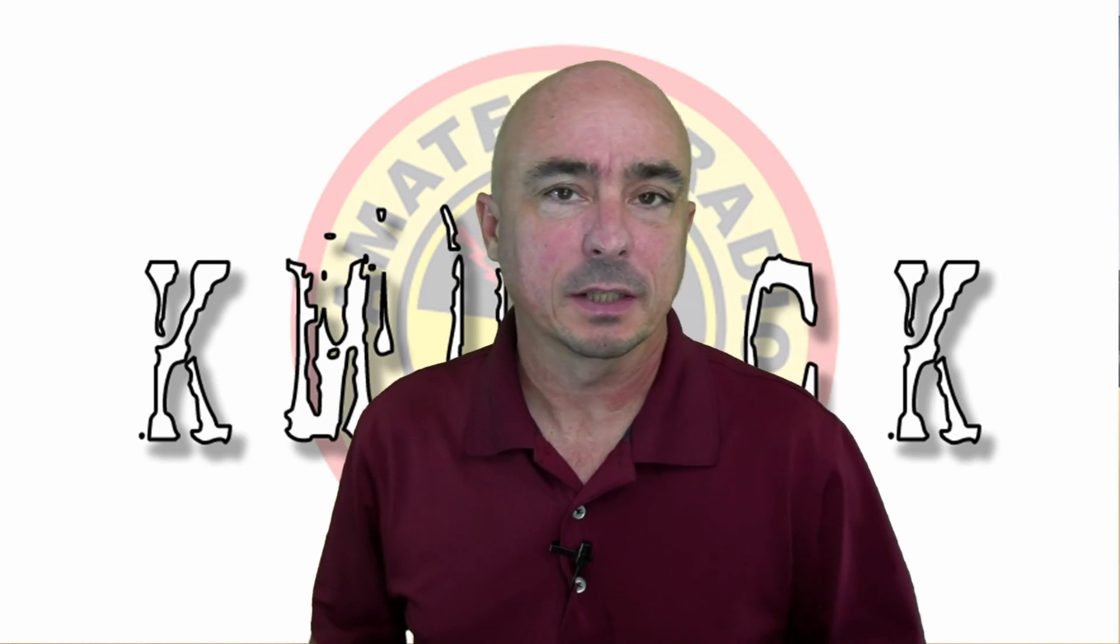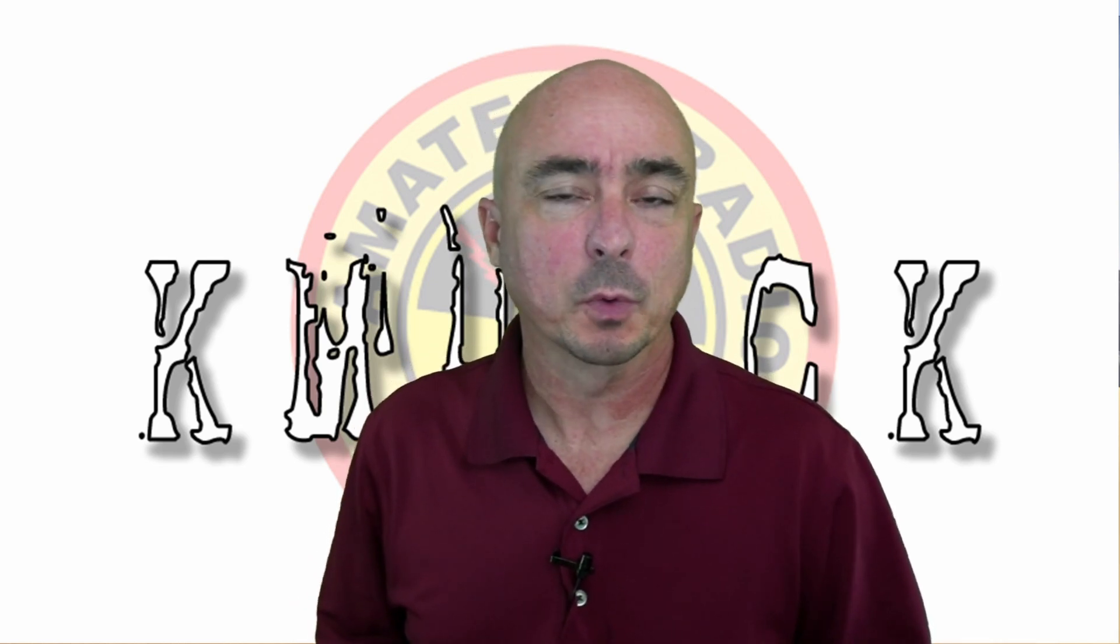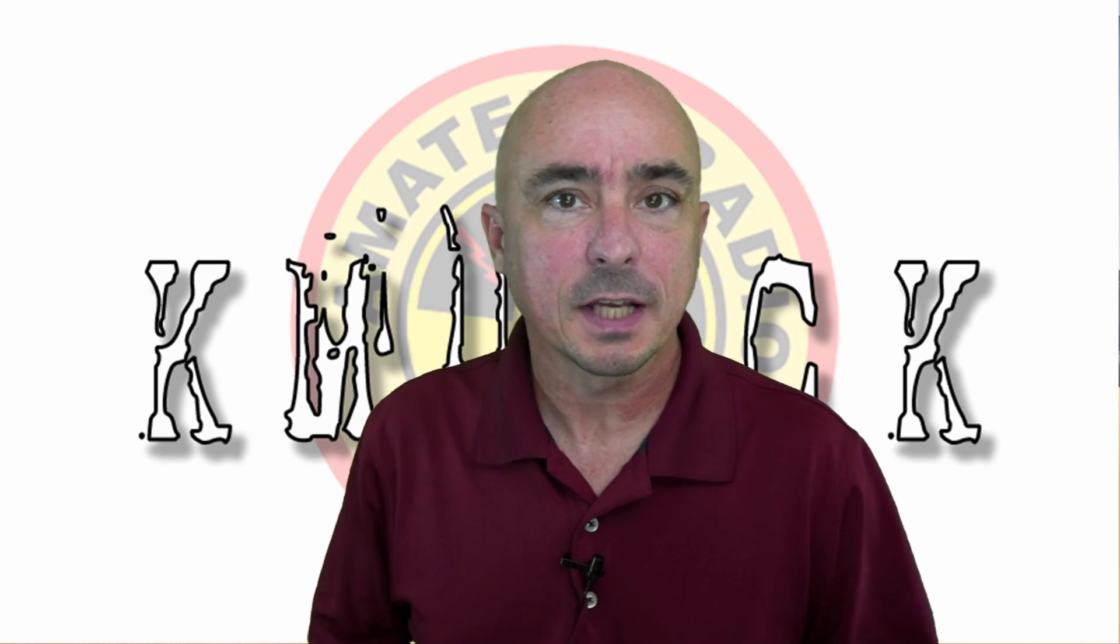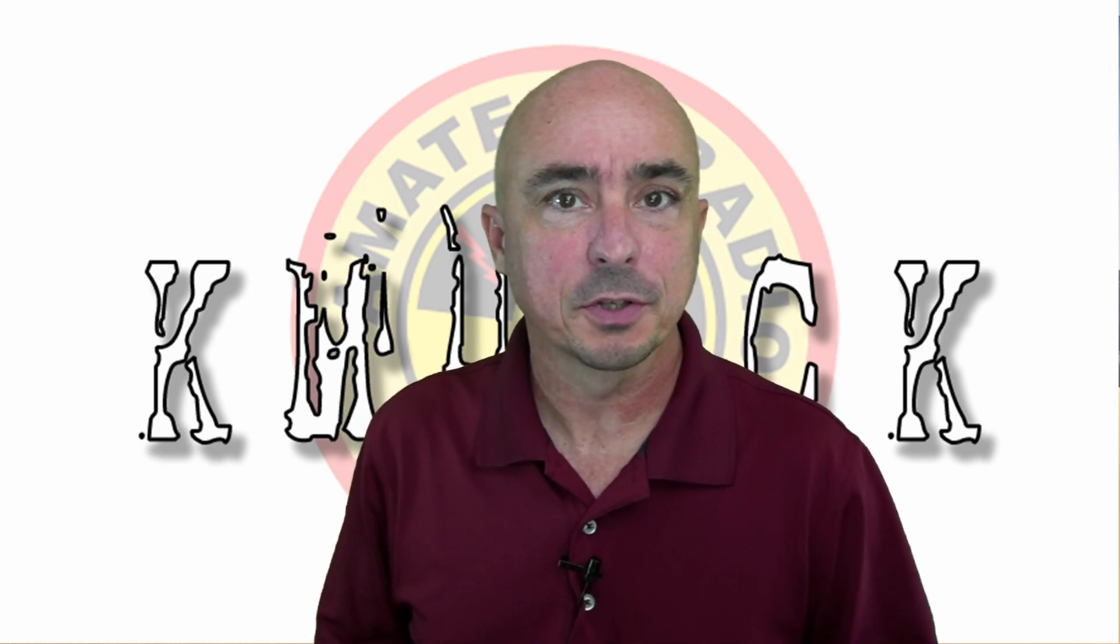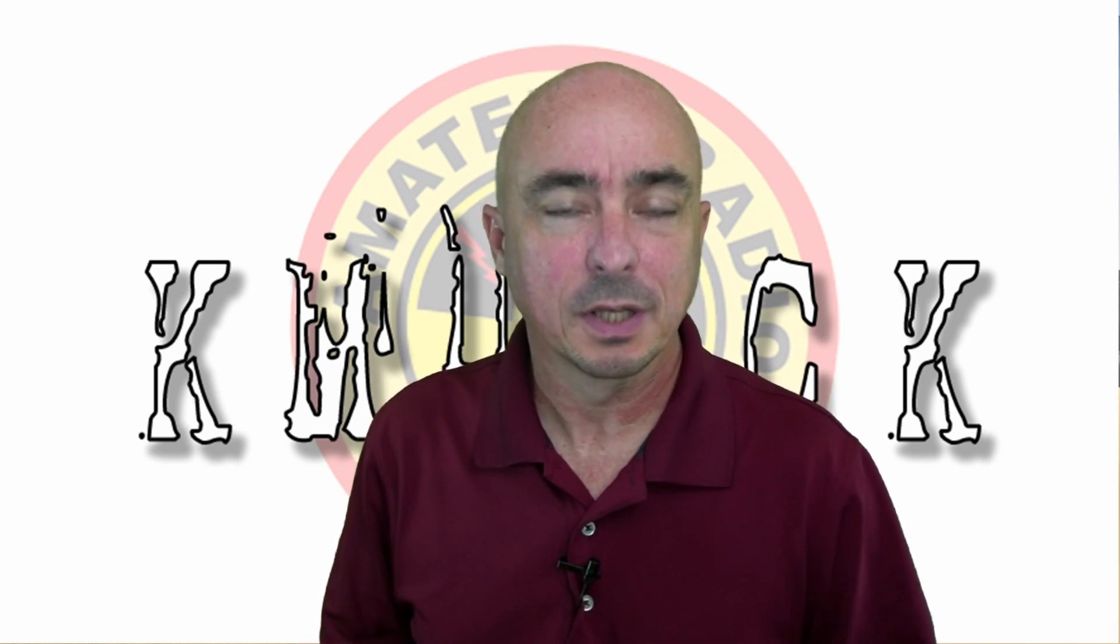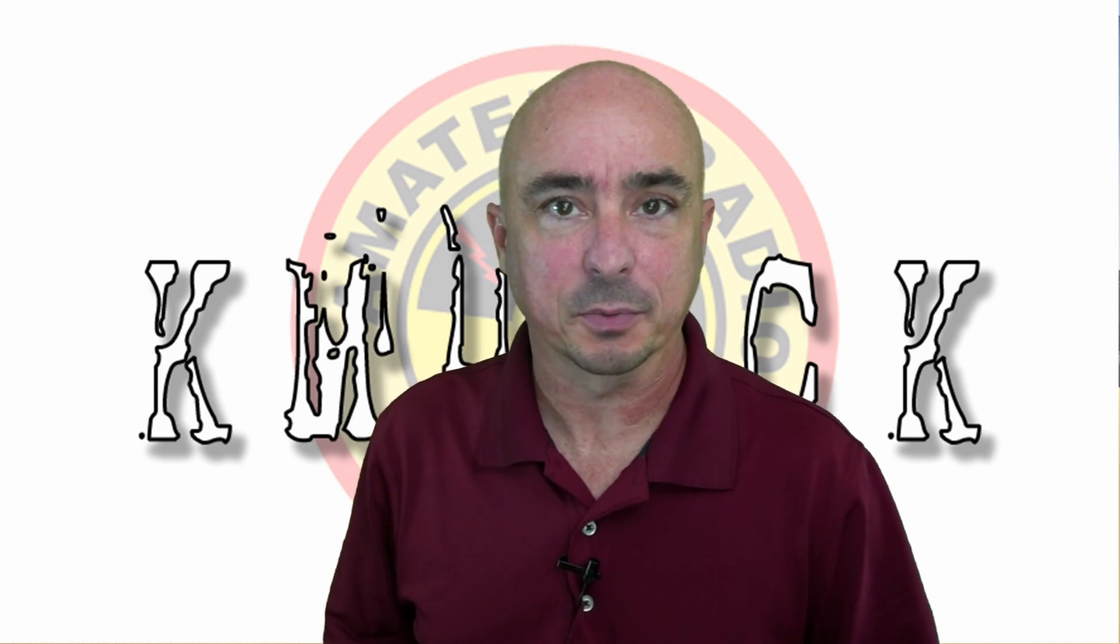Welcome back guys, this is Jason, KM4ACK. Today, I want to introduce you to the Build-A-Pi patch tool. Stick around, and we'll get right to it.